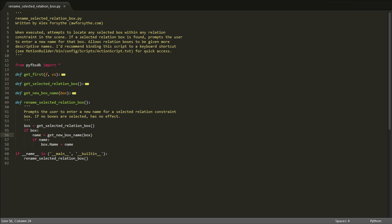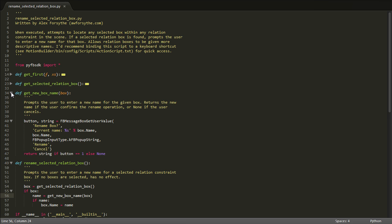Because we've separated the various steps of our process into their own subroutines, it's easy to understand just by looking at this function how our script works. To get a new name, we just call this function getNewBoxName, and we pass in the box that we want to rename.